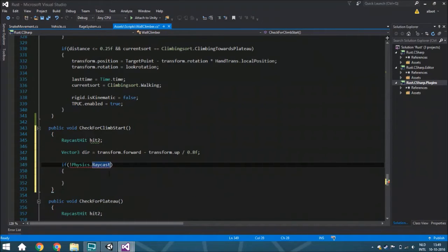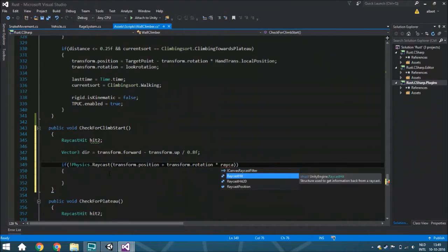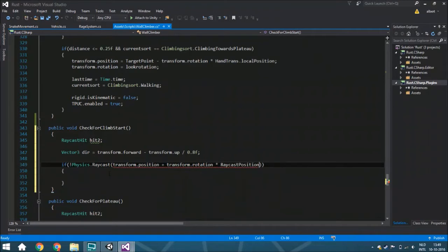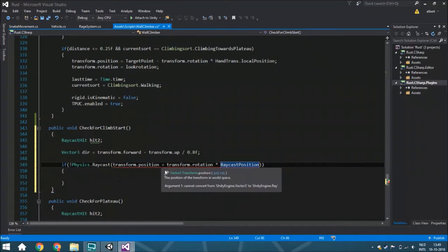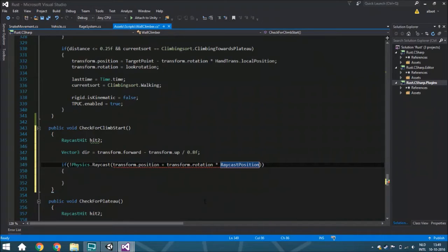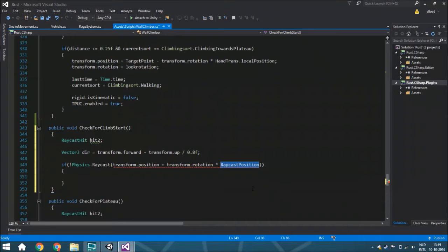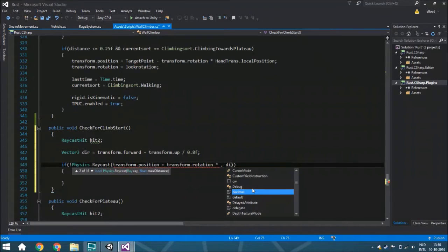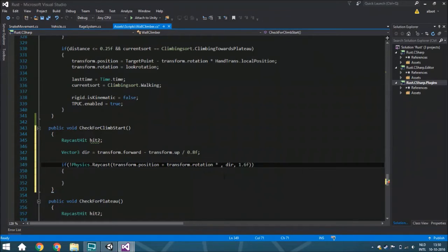Physics.raycast - it's going to be transform.position plus the transform.rotation, multiplied by the raycast position. Then we also need the direction and the length of 1.6.